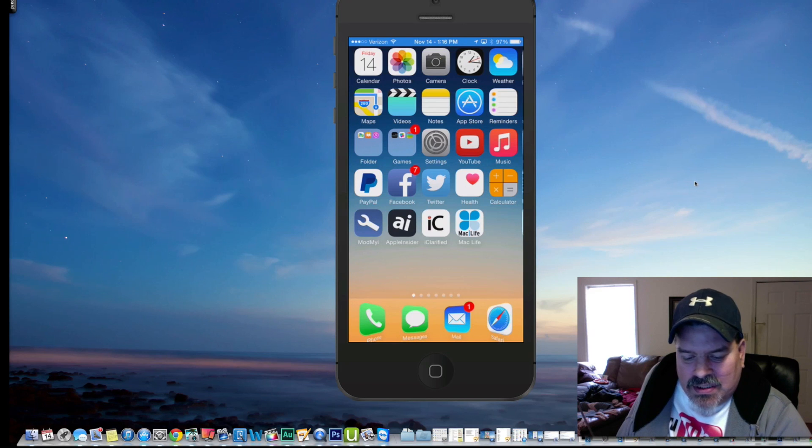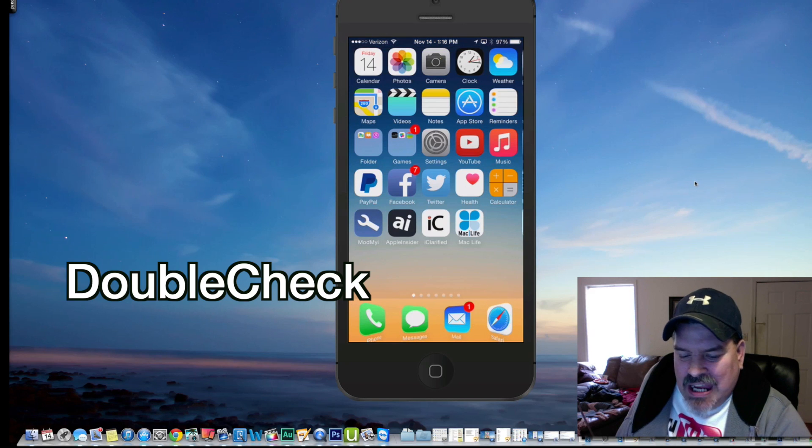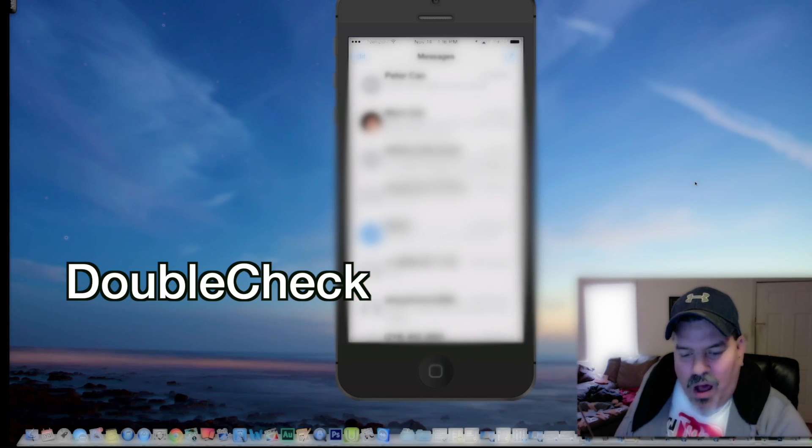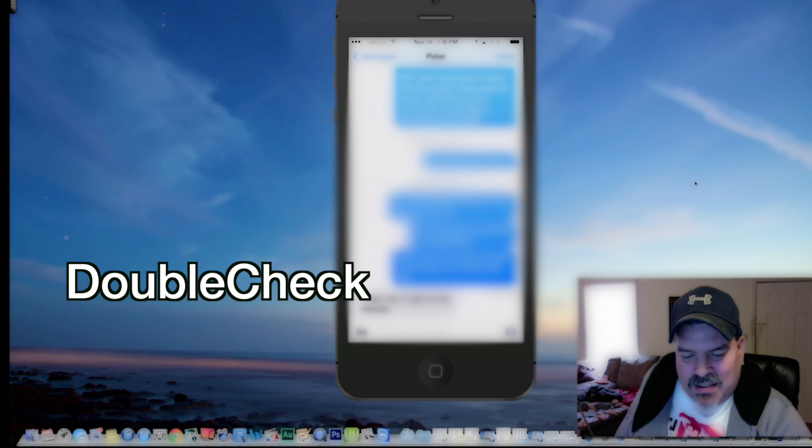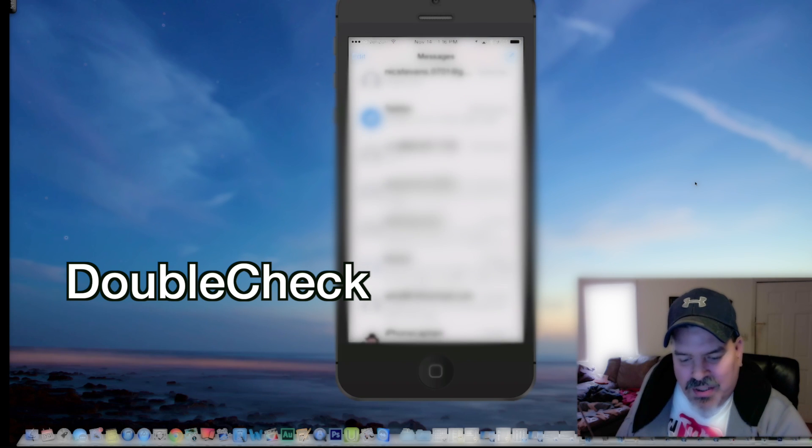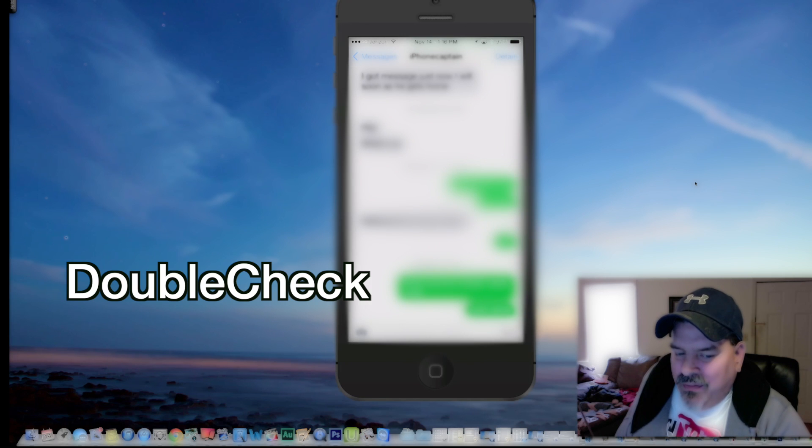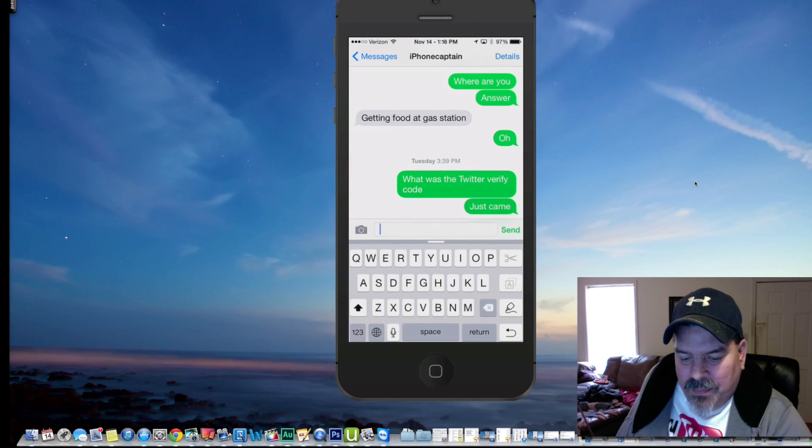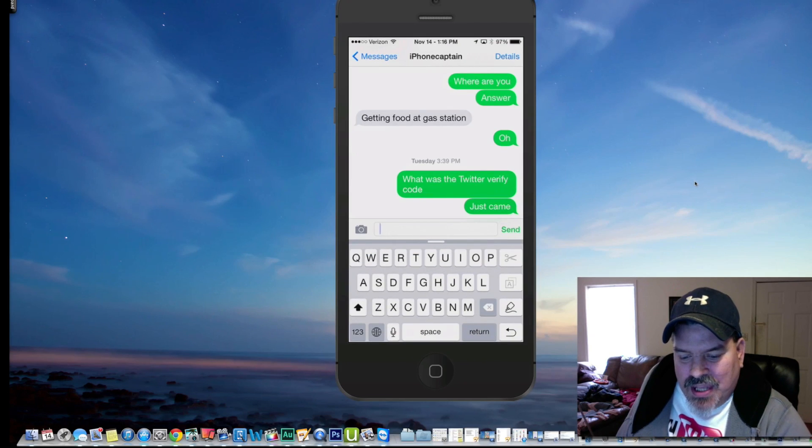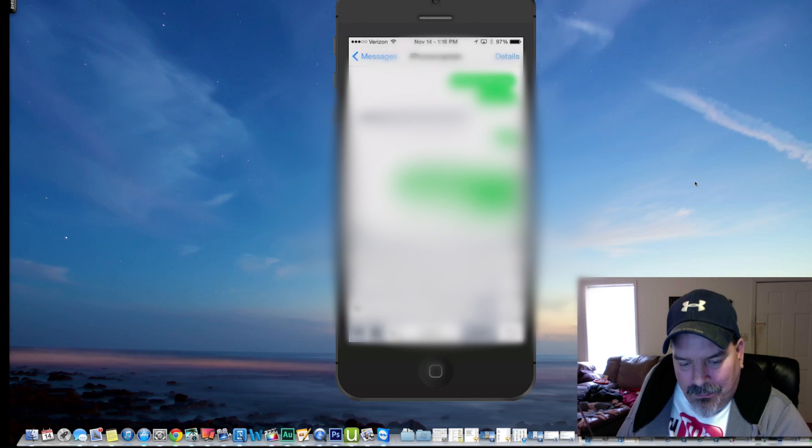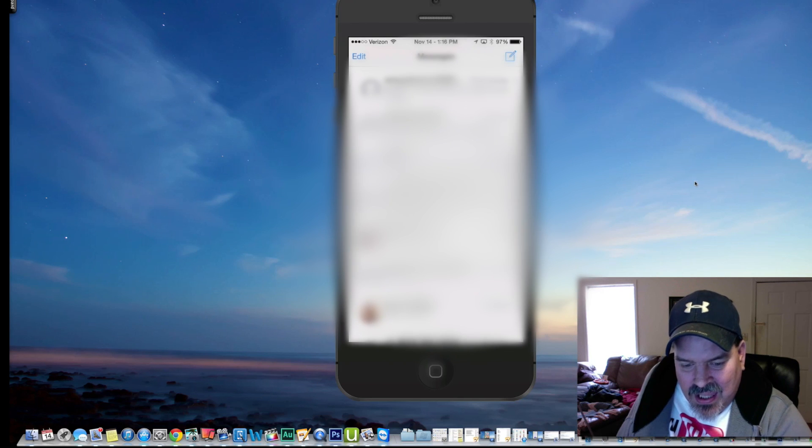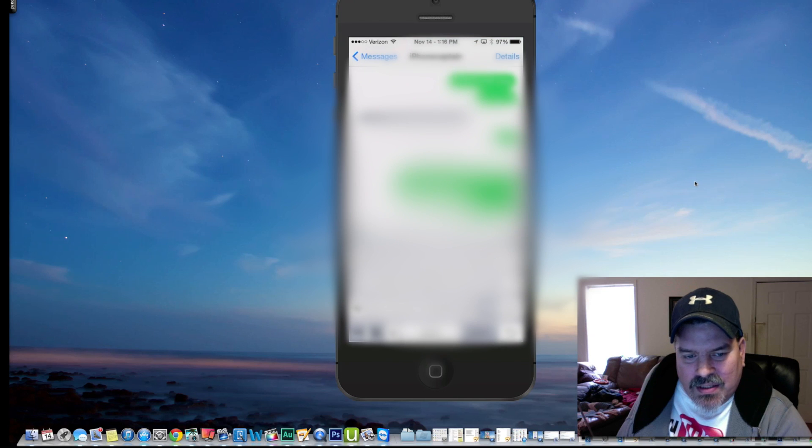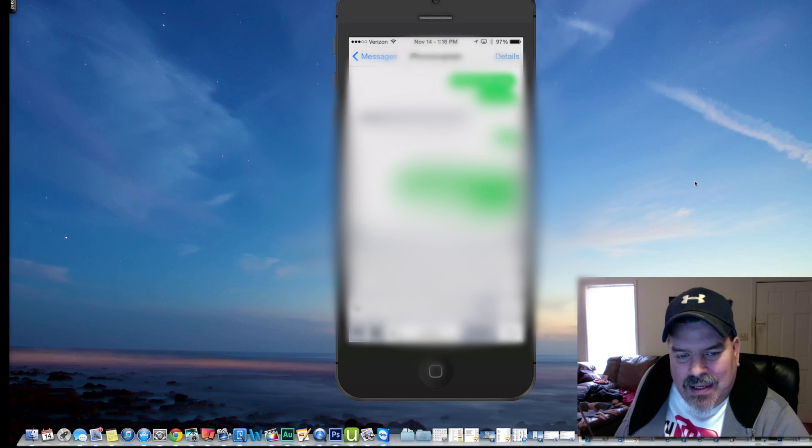Next one is Double Check. How many of us have sent the wrong message to the wrong person a hundred times? I know I have. It can be very embarrassing too, depending on what you're saying. So you see right there in the little blank box.